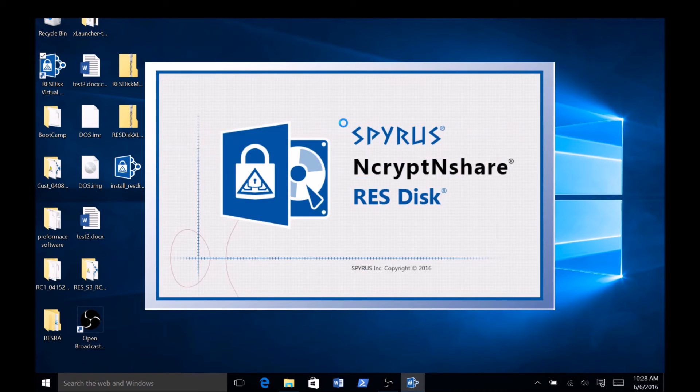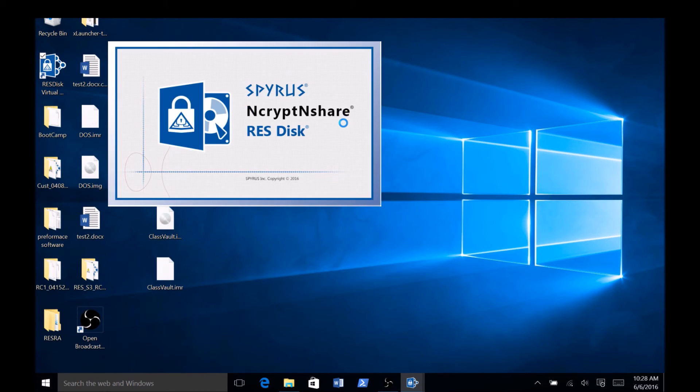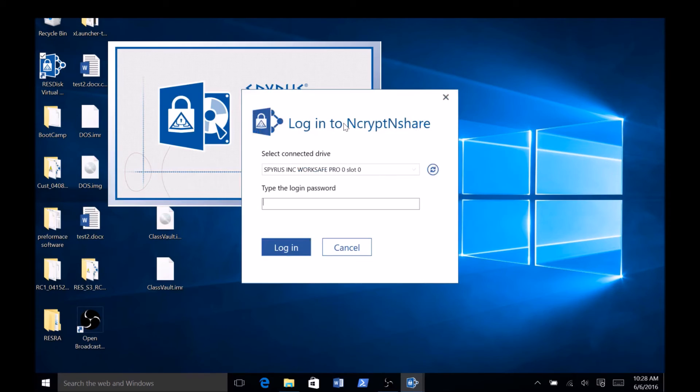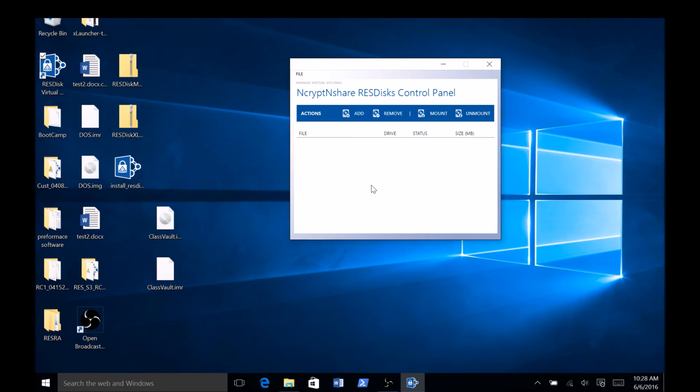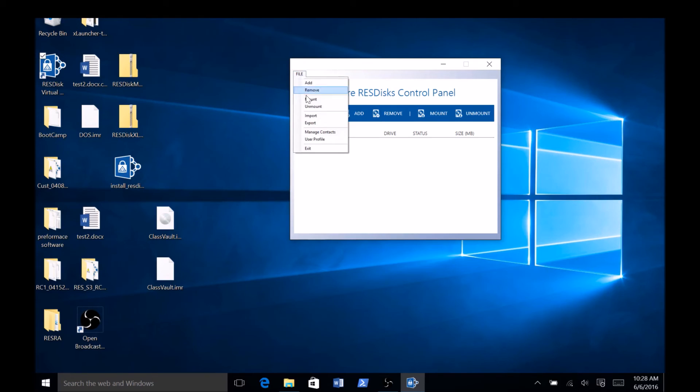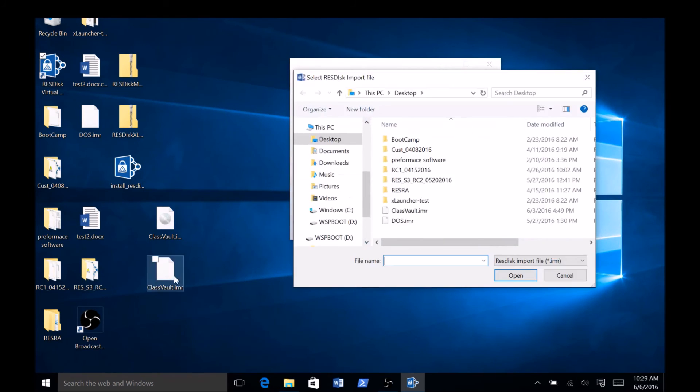Now, when you open the ResDisk application, you should be able to sign in with the login password for your Rosetta device. You can now import your Data Vault using the method discussed in the ResDisk video.